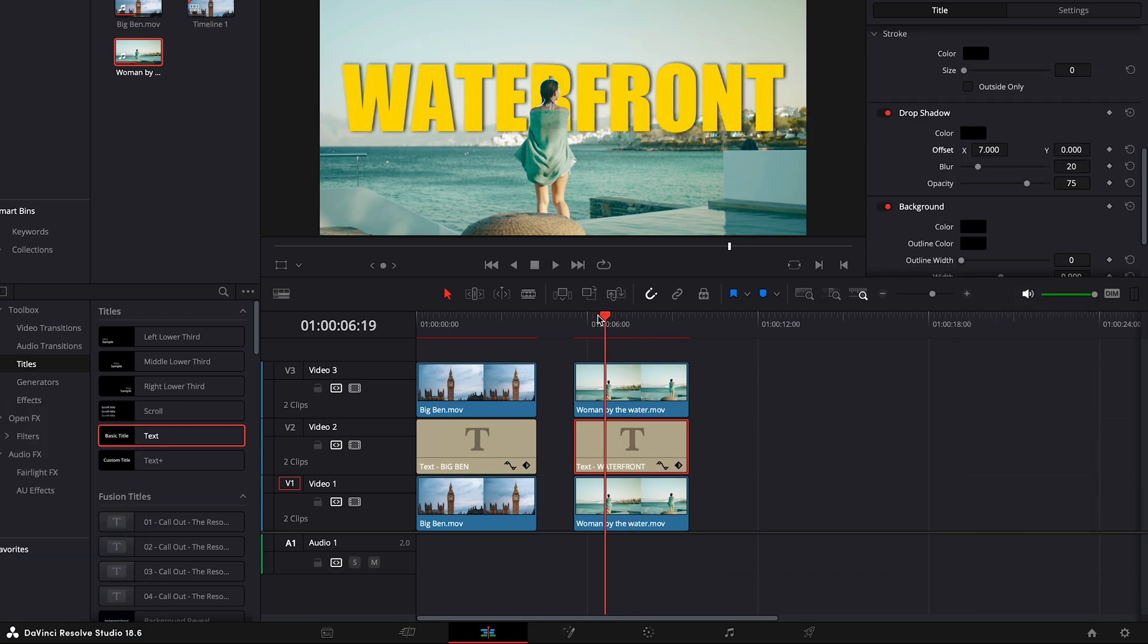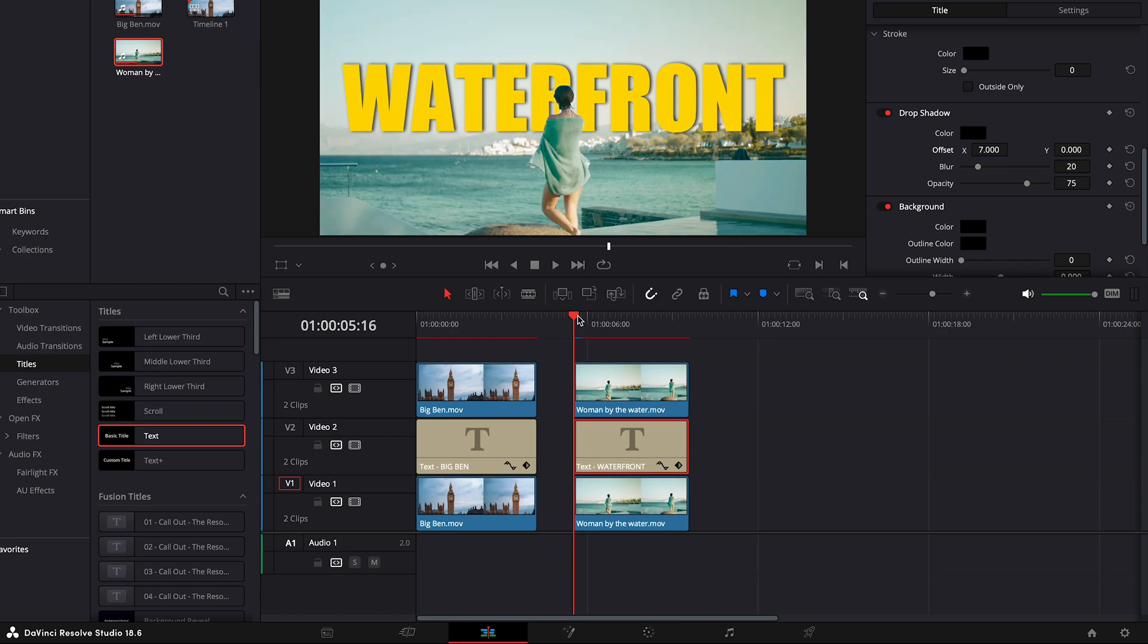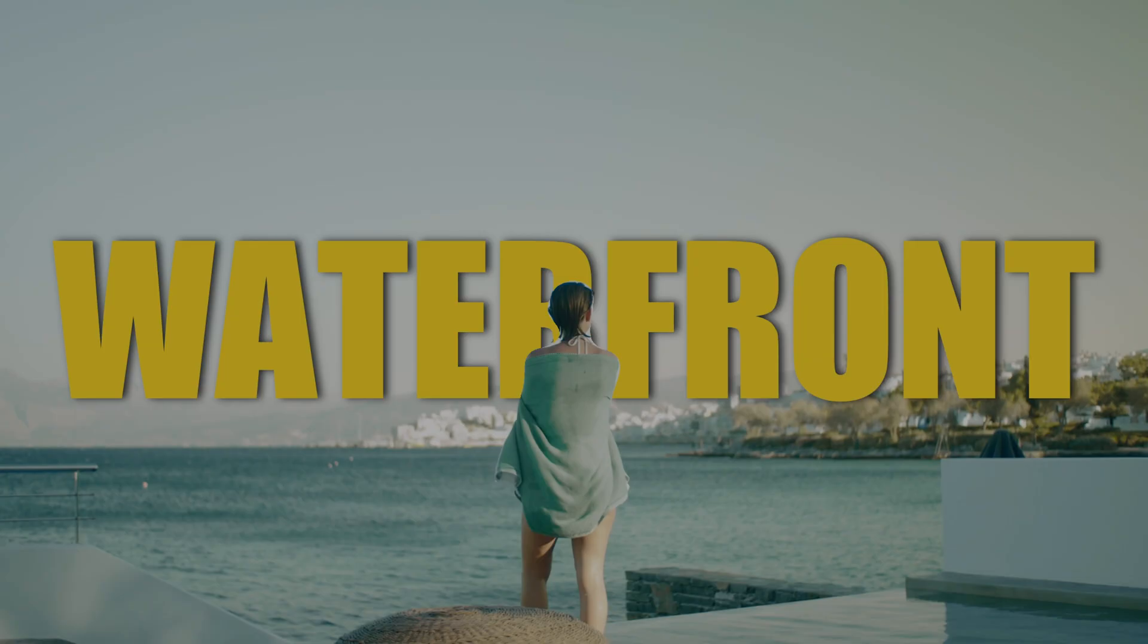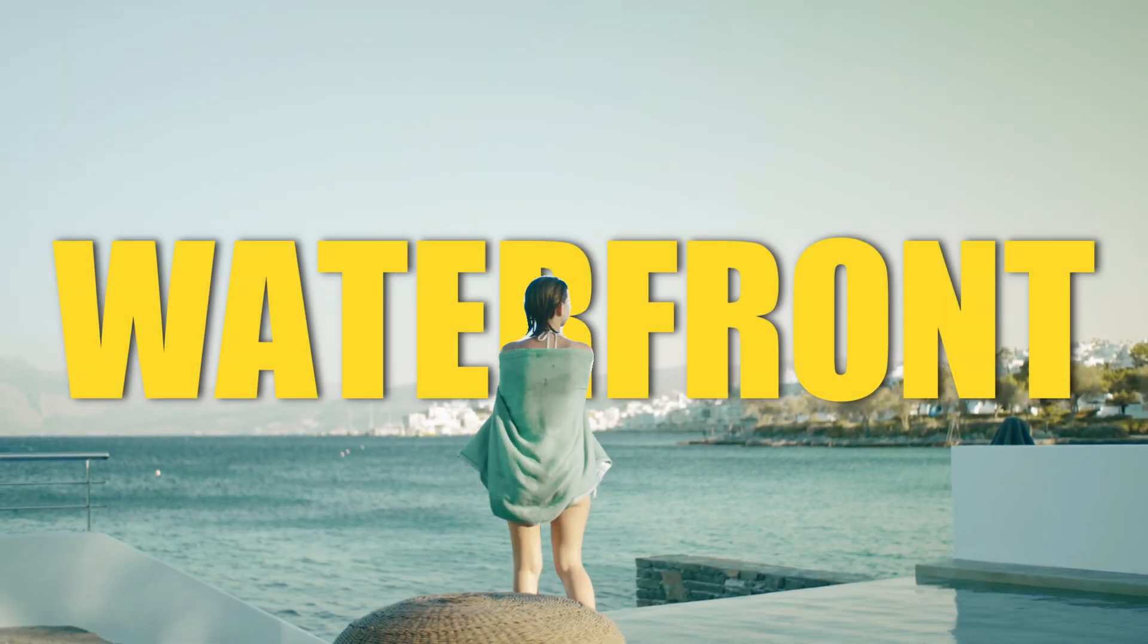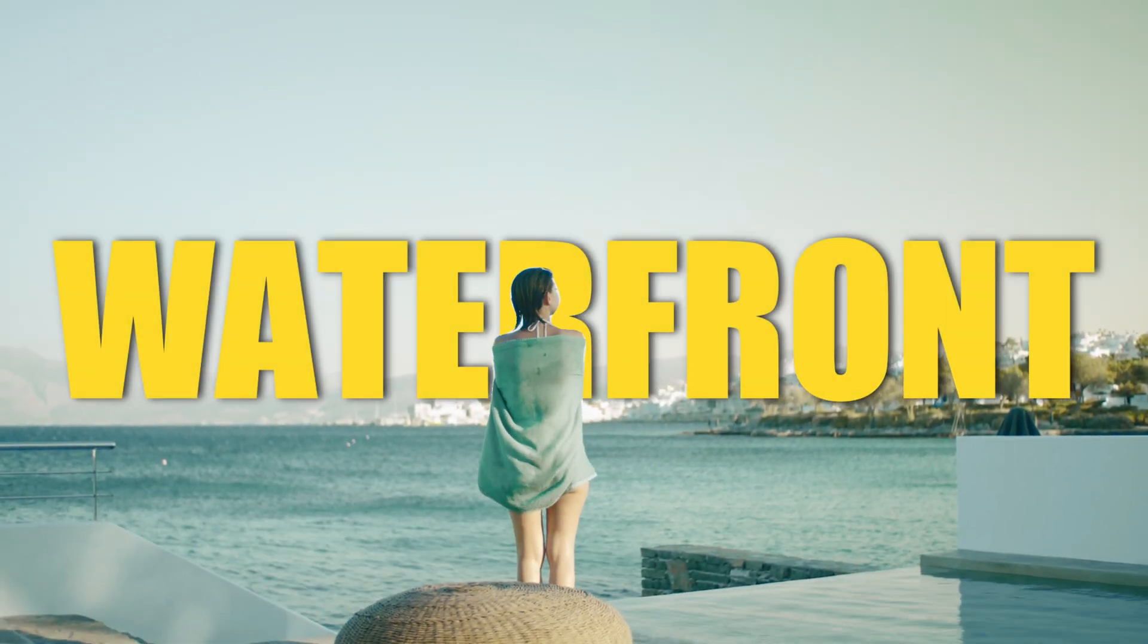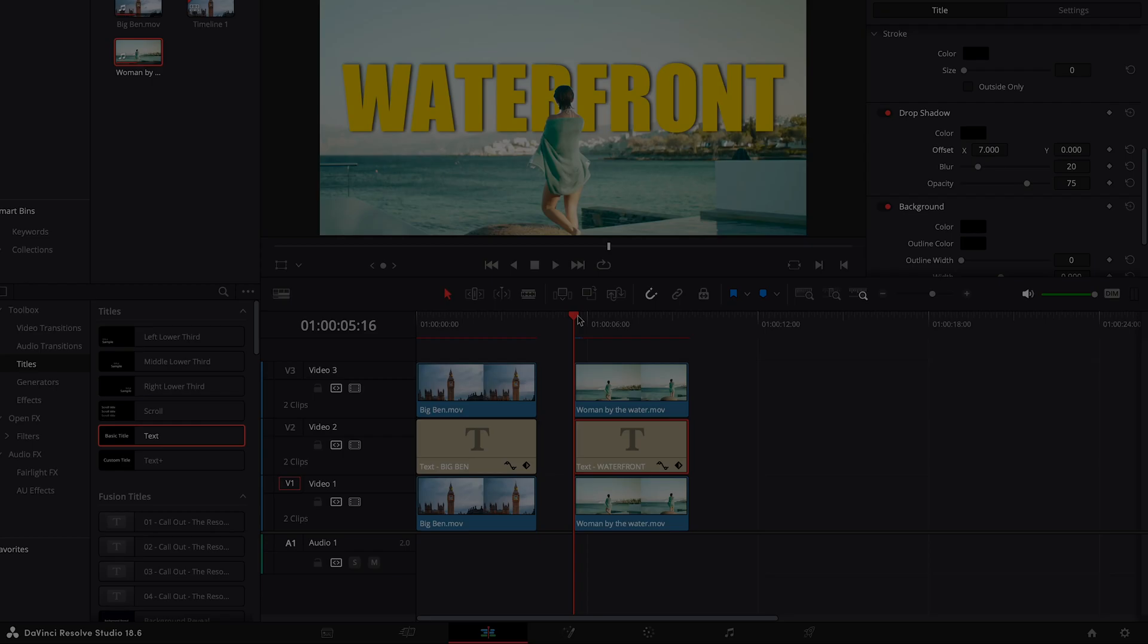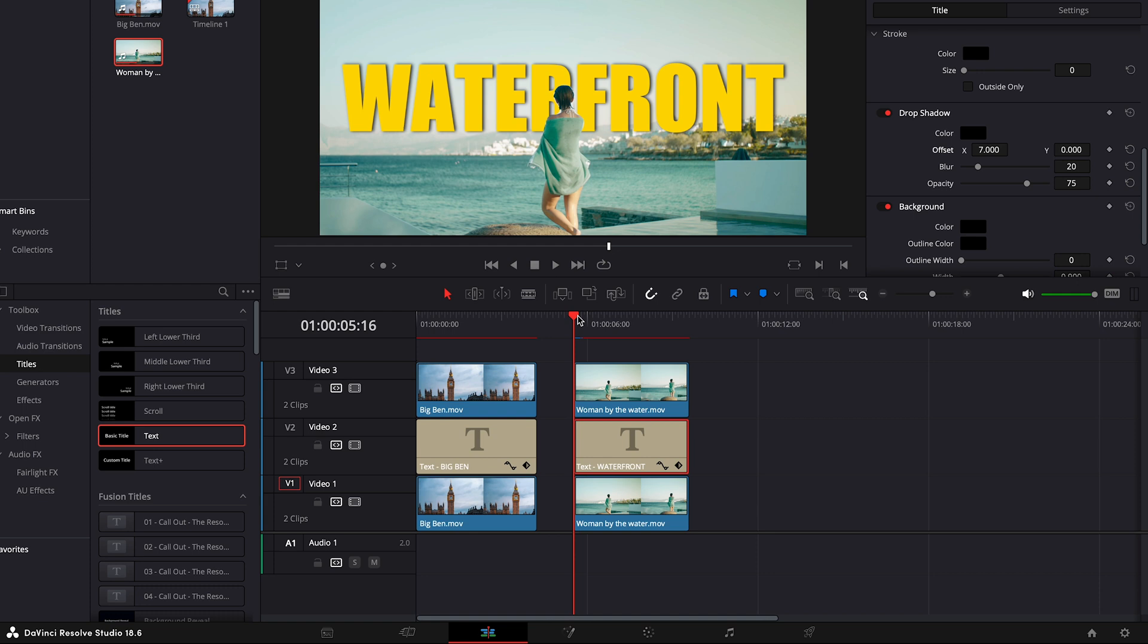Now, let's take a look at the end result. It's flawless. The Magic Mask tool truly revolutionizes the game.